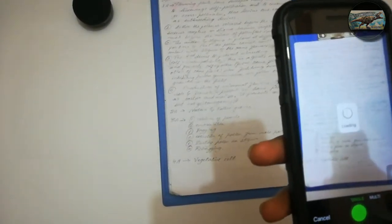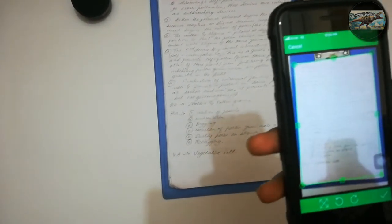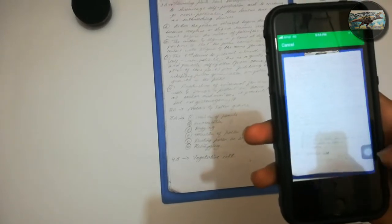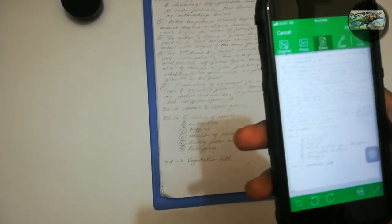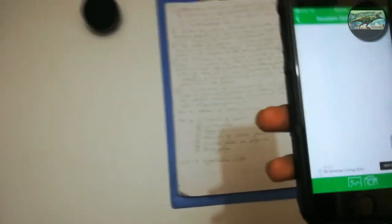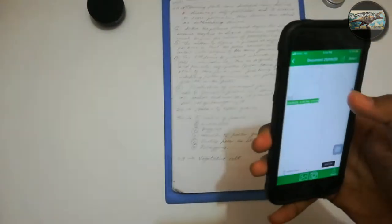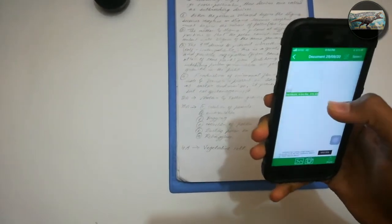After that, it automatically detects the edges of the paper. If you are not satisfied with that, you can do it manually as well. Tap on the tick option. Now if you want to add some color or manipulate the PDF, you can do so. Otherwise, tap on the tick option.